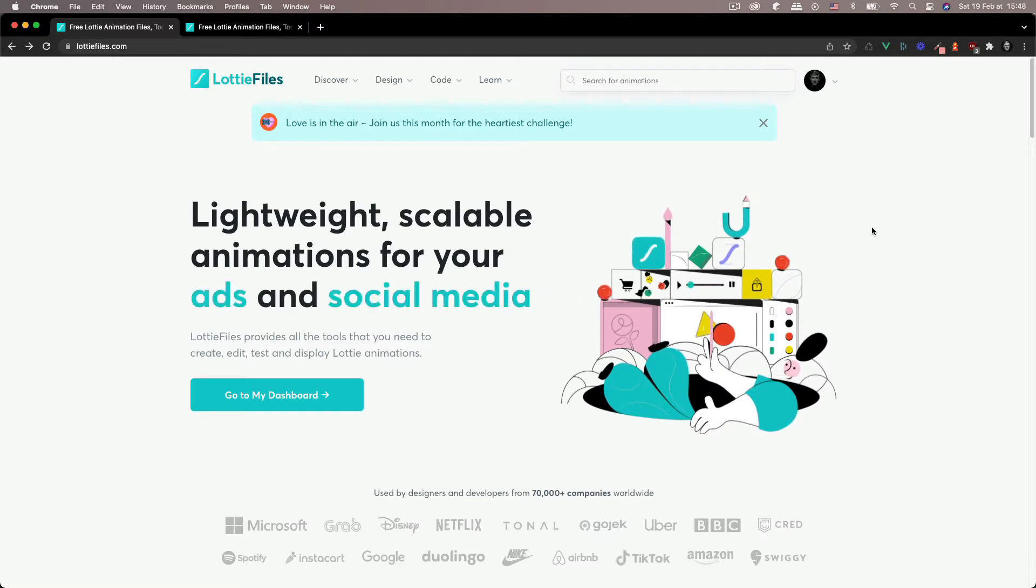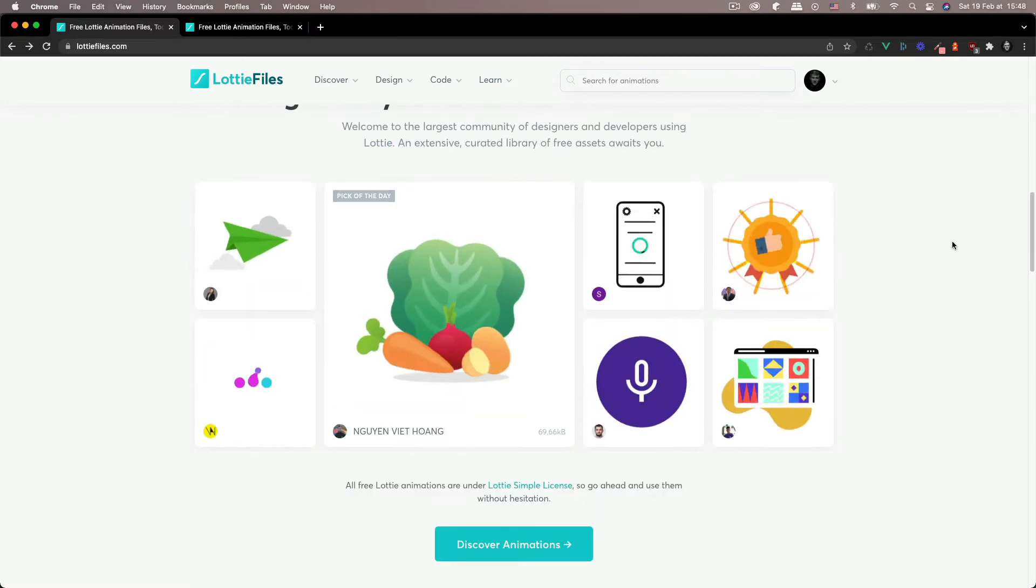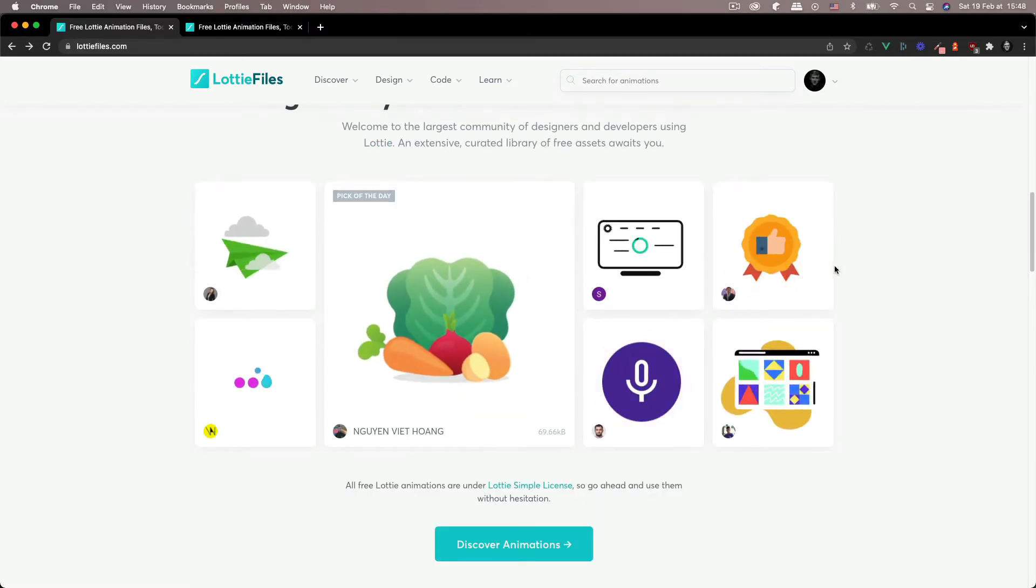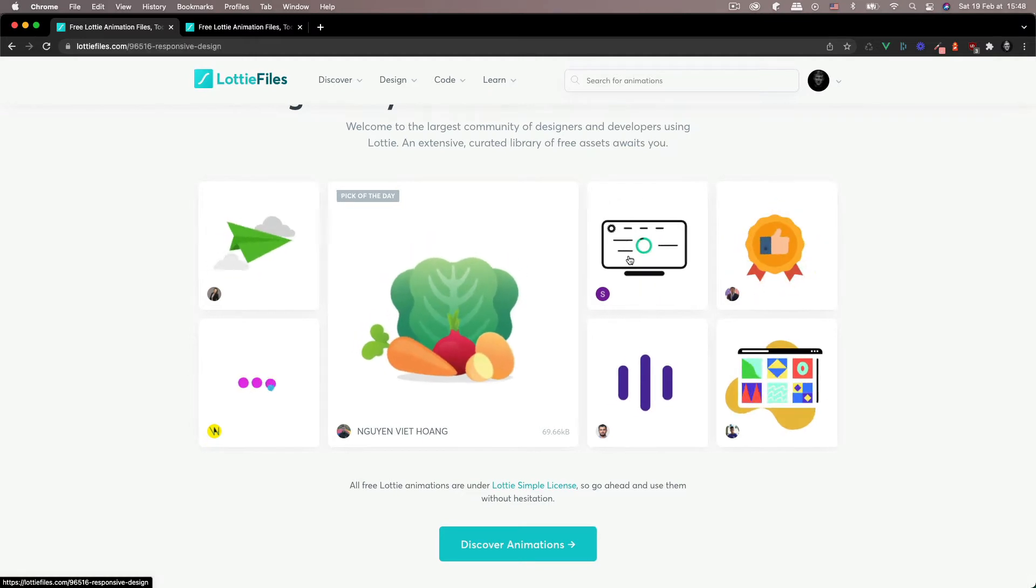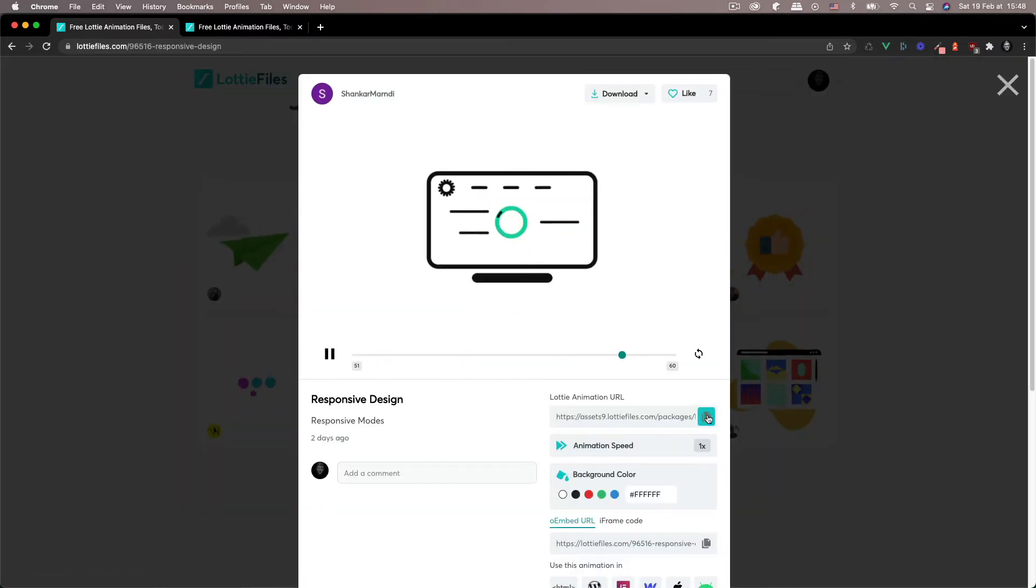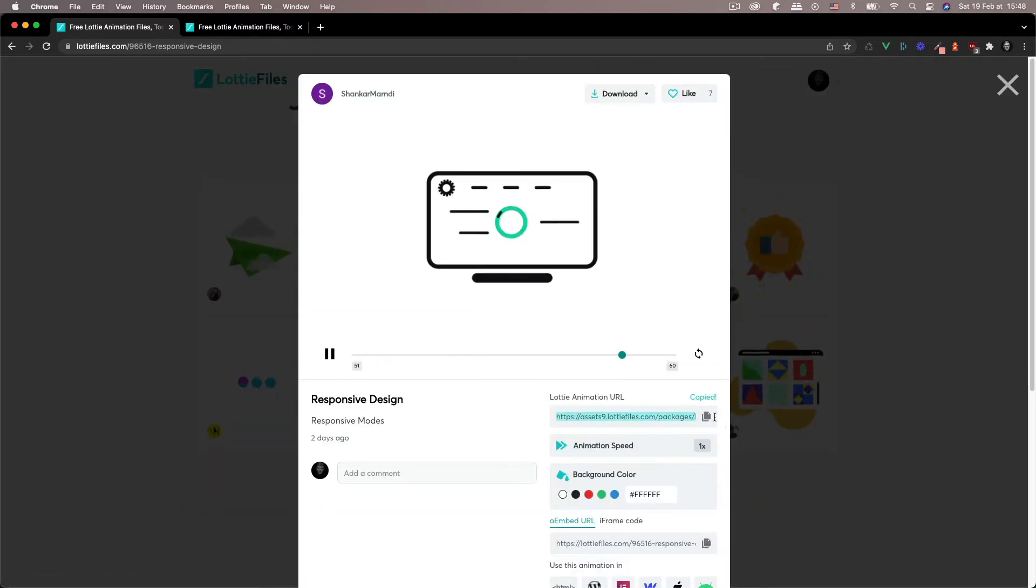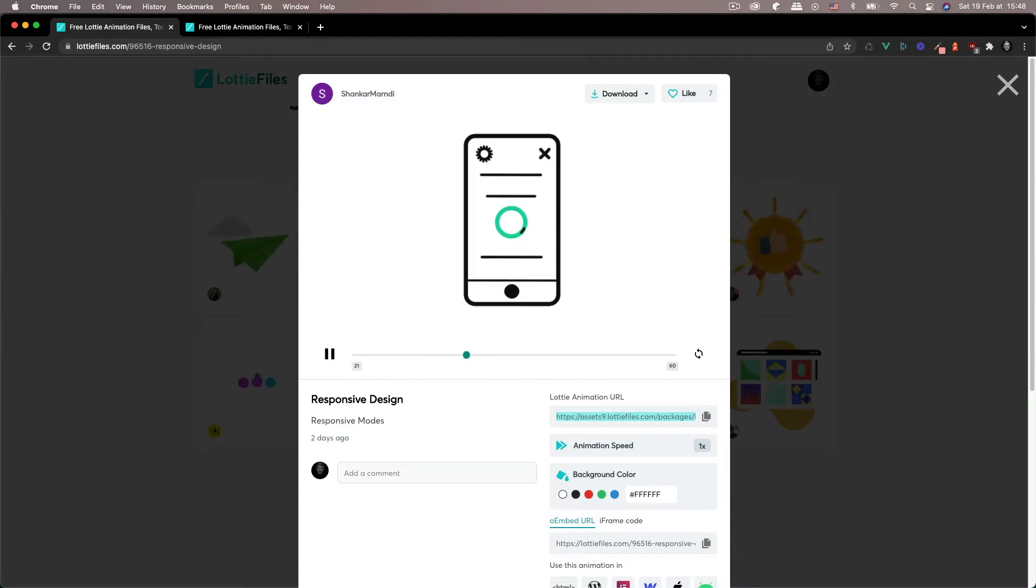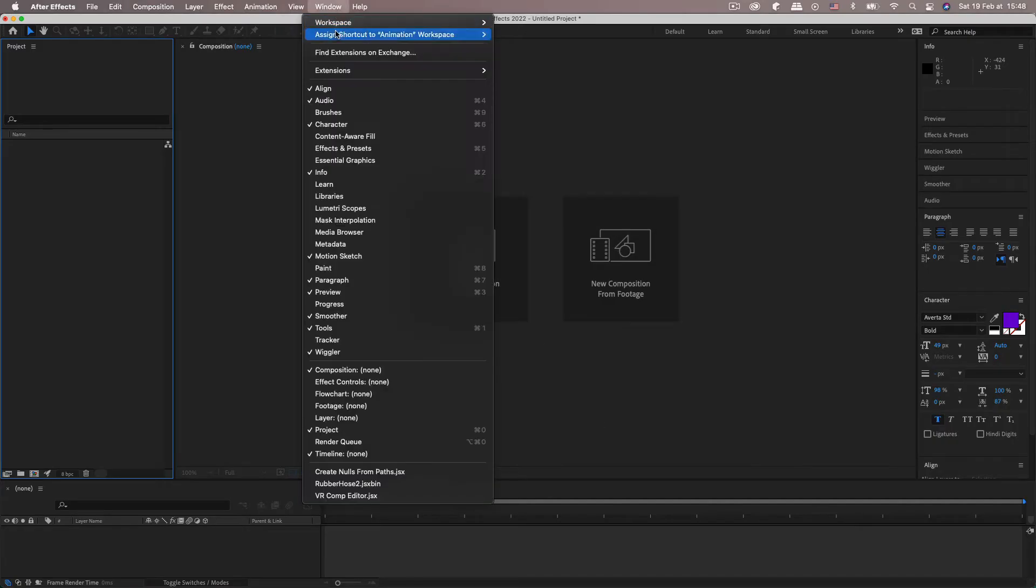So once you find an animation you like, I'm gonna start off on Lottie files and let's open up this one. You need to copy its URL and then head into After Effects, create a new project, go to Window,